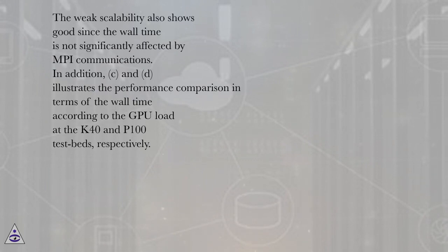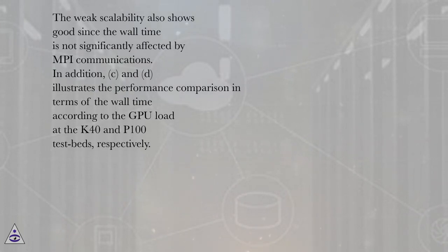In addition, C and D illustrate the performance comparison in terms of the wall time according to the GPU load at the K40 and P100 testbeds, respectively.